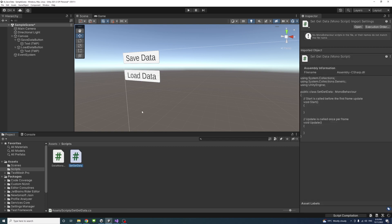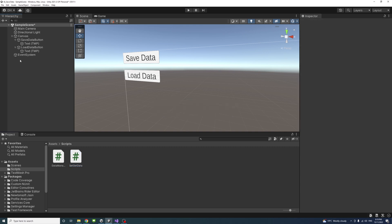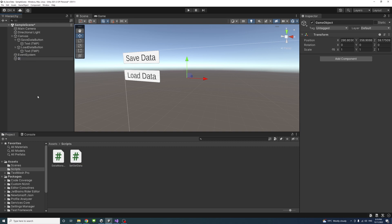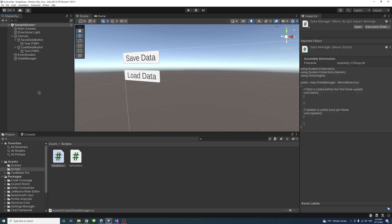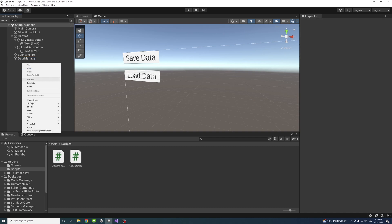Once these two files are created I need to assign them to two game objects. The first game object I'll call DataManager — it's a new empty game object — and I'll assign the DataManager script to it. Click on it and make sure the DataManager script is there.